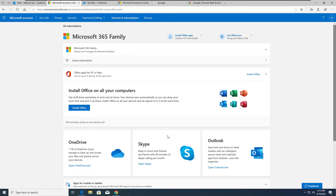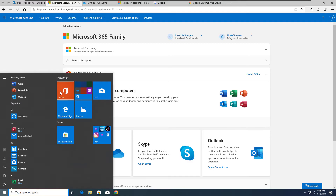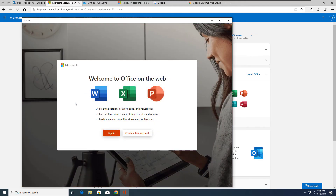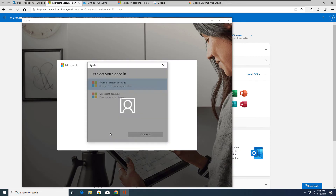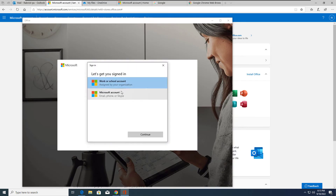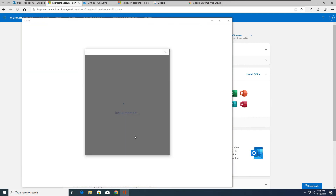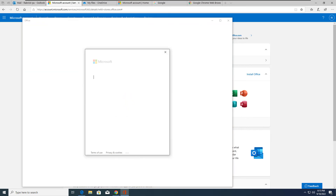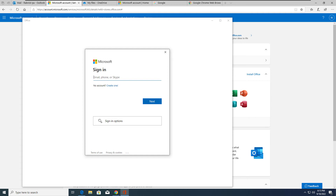The installation is complete. The next step is to activate it. With Microsoft 365, activation is different — instead of entering a license key, you sign in with your credentials. Click on the Office application and it will pop up with a sign-in option. You have two choices: a work or school account, or a Microsoft personal account. Since this is a personal account, select the Microsoft personal option.